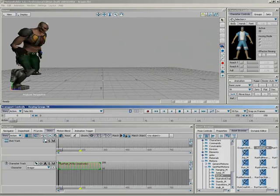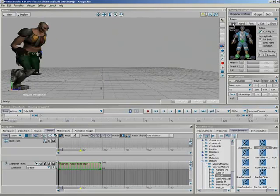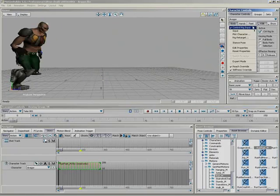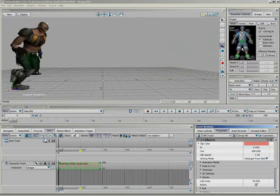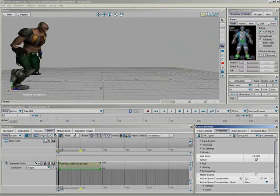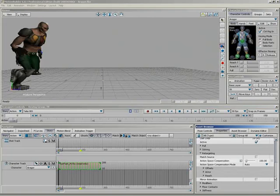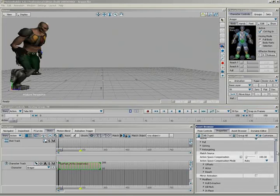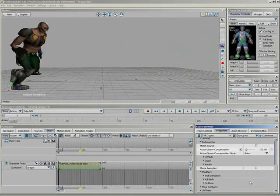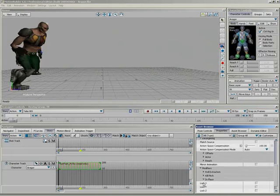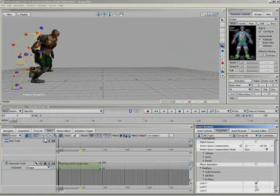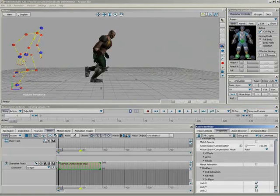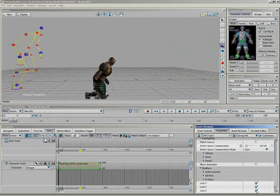Instead, we can go under our character controls. We'll grab Aragor, and I'm going to edit his properties. And down here at the bottom, we have, underneath Modifiers, the new In Place option. So, we go under In Place, and we can choose to lock the character in the X-axis, in the Y-axis, or the Z-axis.